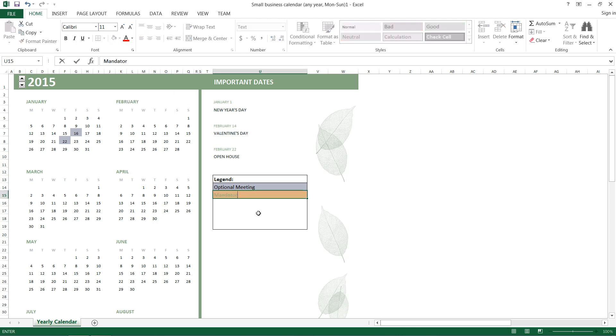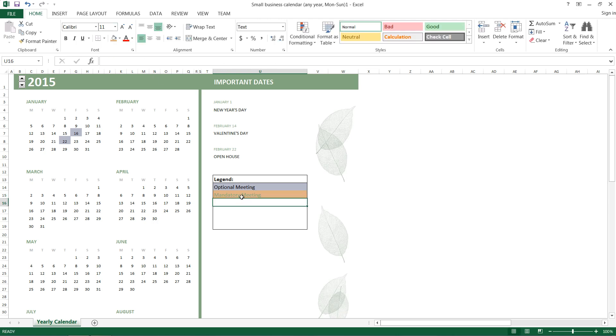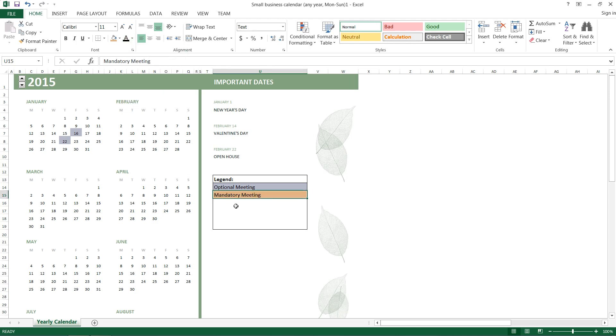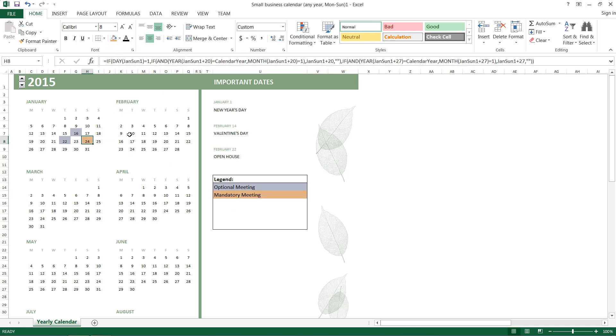So you can see that our text is green here because it goes green-black, green-black. So we'll just go ahead and change that to black automatic. And then we'll go ahead and select those mandatory meeting dates.